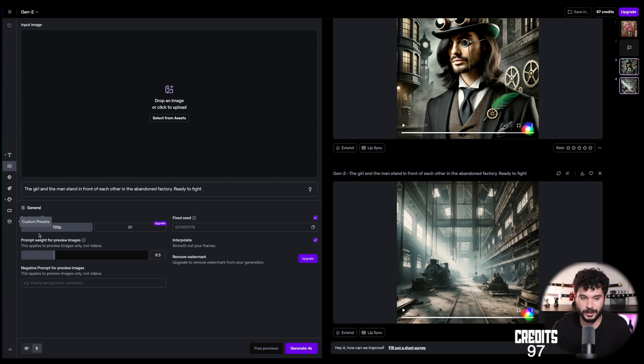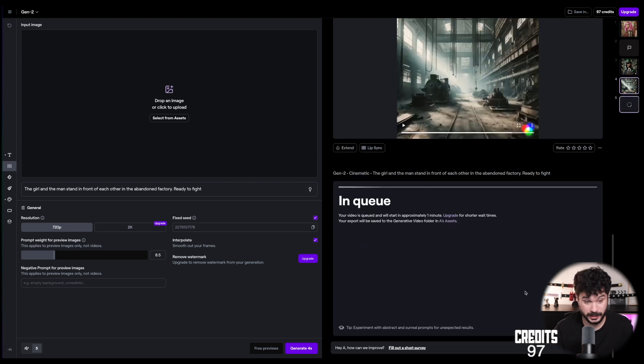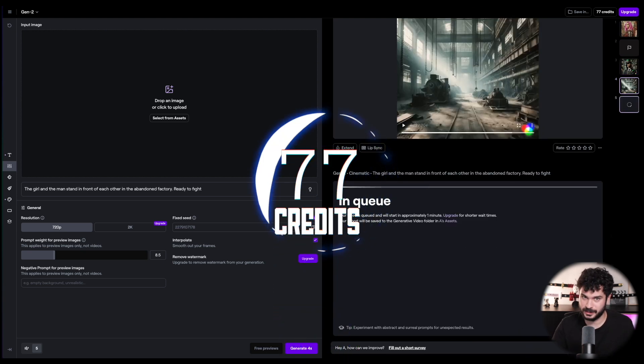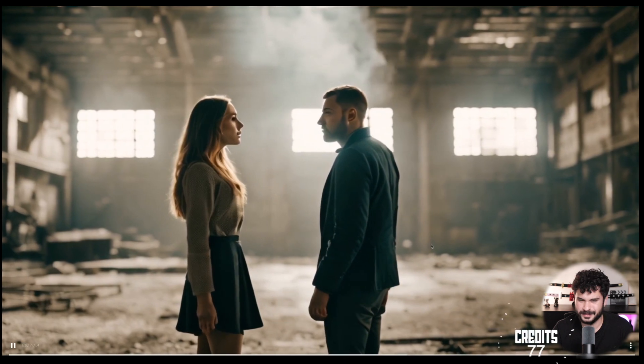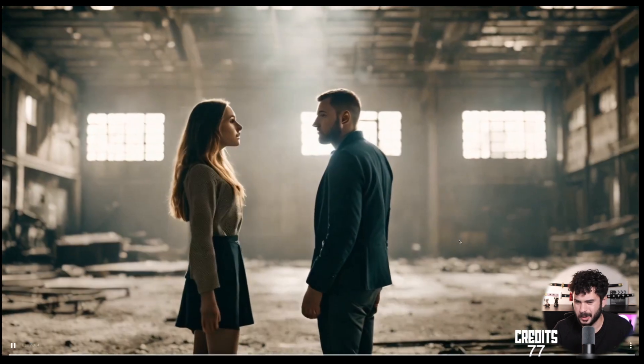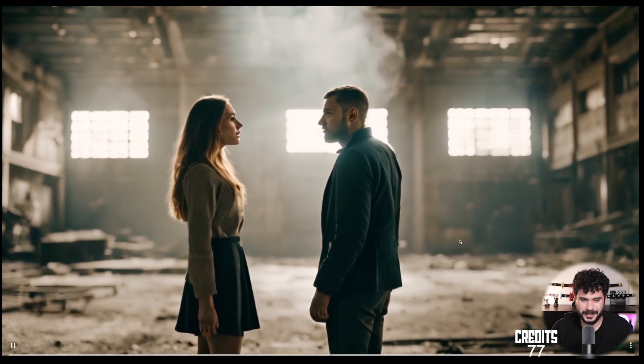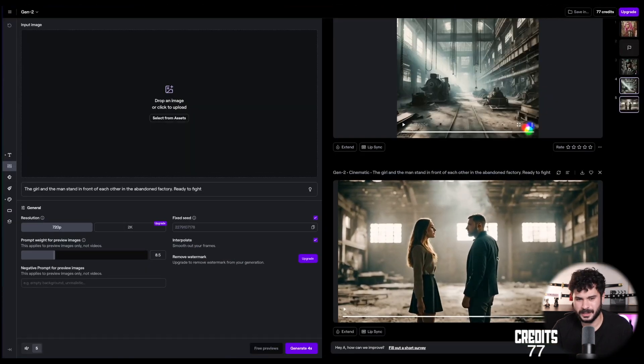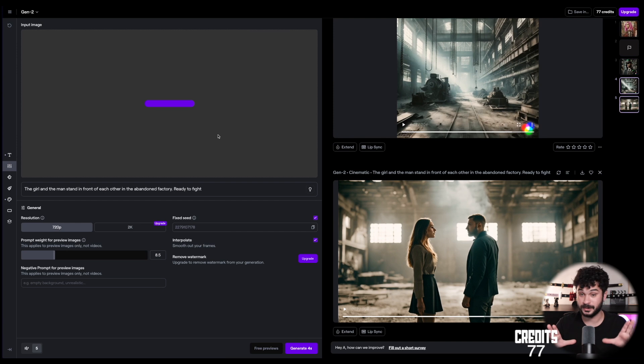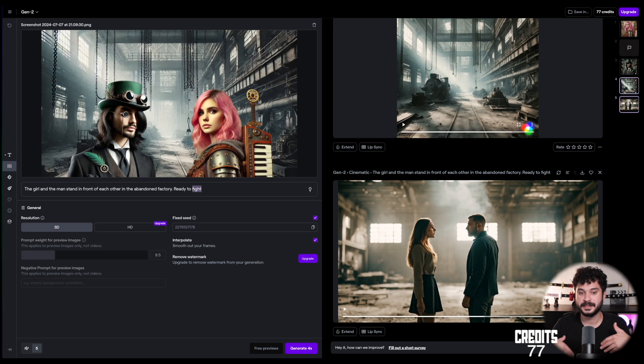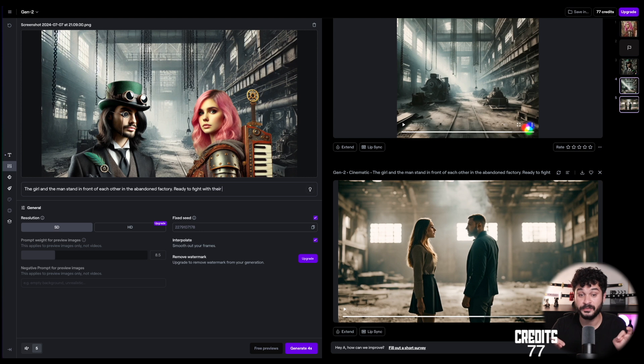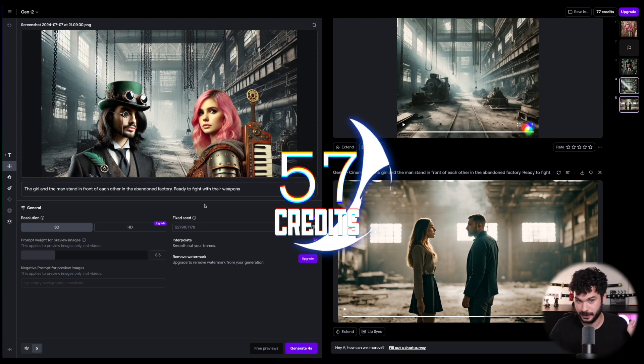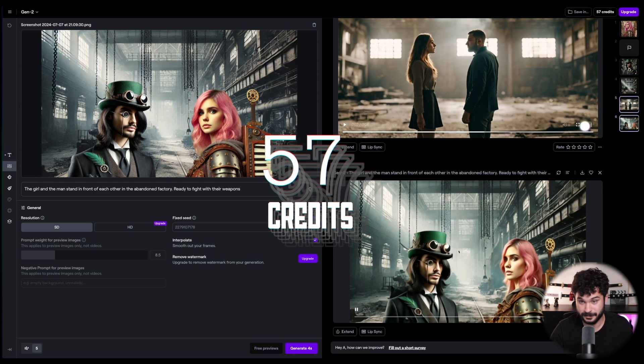Okay. Let's try this next scene. The girl and the man stand in front of each other in the abandoned factory. Ready to fight. Ready to be disappointed I guess. These are not the characters I introduced. And also they seem hollow. Ready to fight? Like, did the model interpret that they are not fighting with weapons? I don't know. Okay. I have created an image where we have the abandoned factory we have introduced and the characters we have introduced. Give it to the model and give it the prompt. The girl and the man stand in front of each other in the abandoned factory. Ready to fight with their weapons. To make it crystal clear. Let's see how this works. Alright.